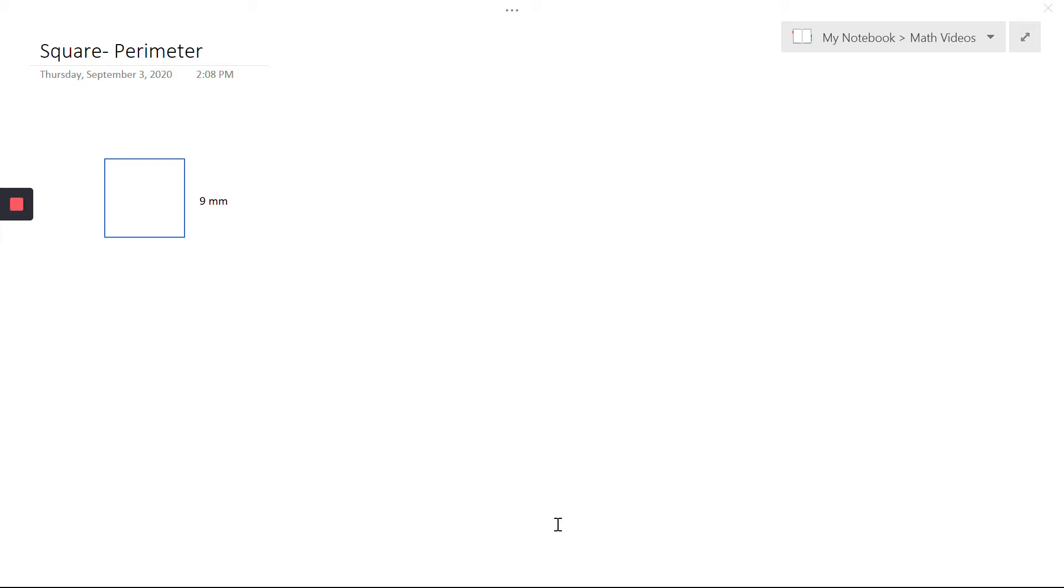For the perimeter of a square, we're going to add up all of our outside side lengths because perimeter means the outside measurement. If I were to think of putting a fence around a square, it would be the measurement all the way around the outside.